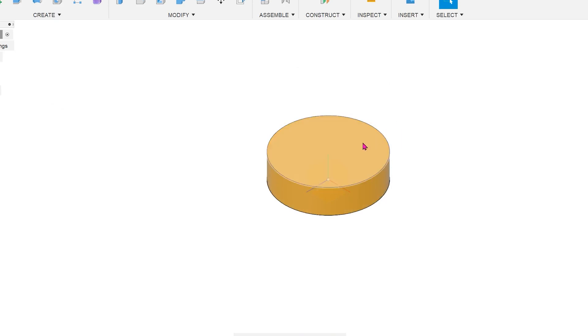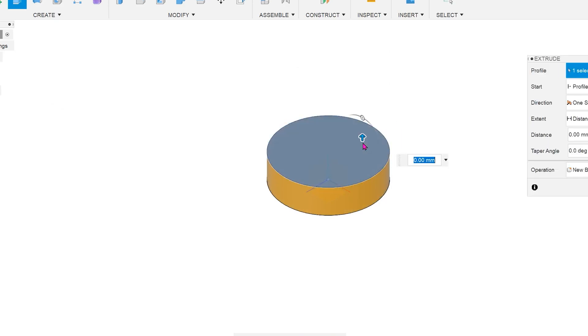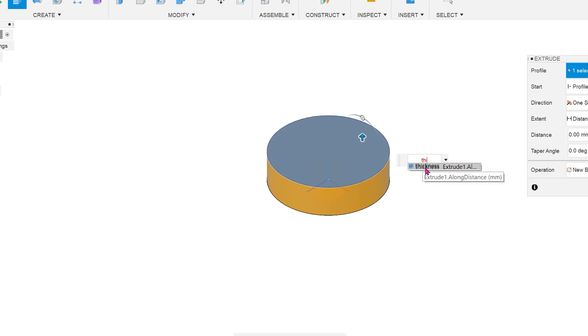If I perform another extrude and start typing in thickness, you can see the thickness parameter appearing for selection. Let's do it again.